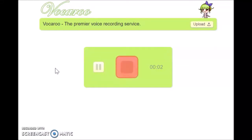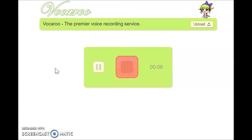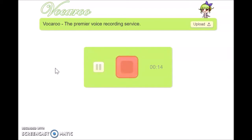Vuccaroo is an online tool that allows users to record, send, and download voice messages. Teachers and learners can use Vuccaroo in different activities such as podcasting, digital storytelling, online discussion, and giving feedback or comments.